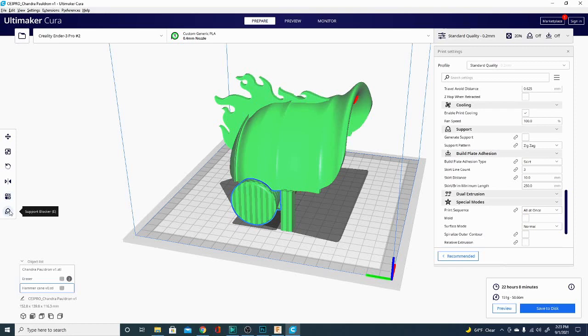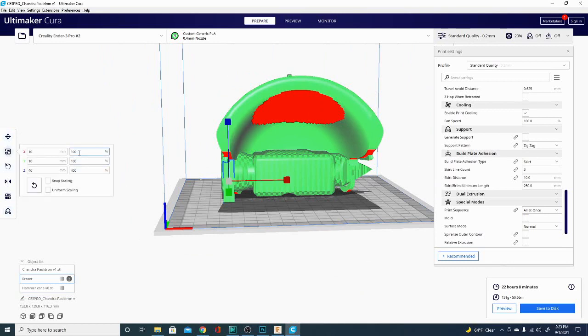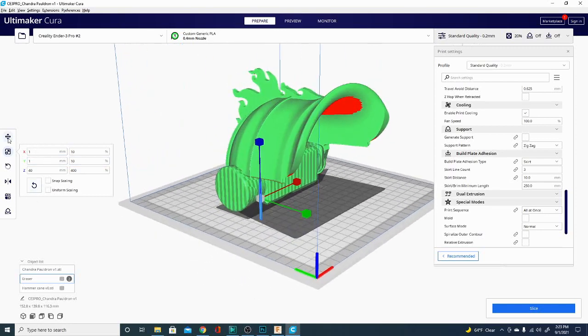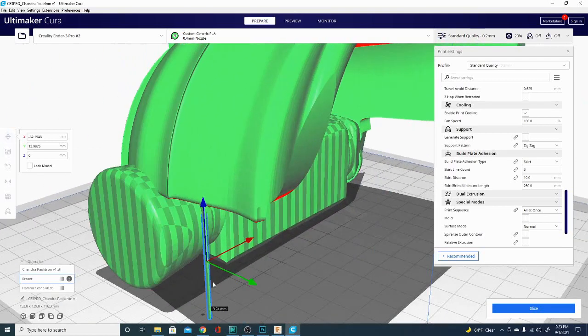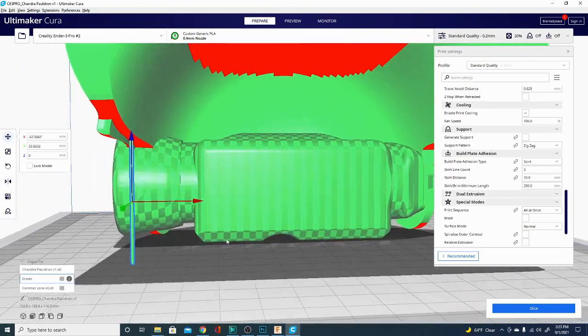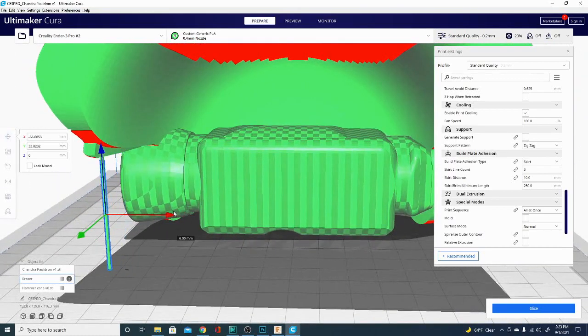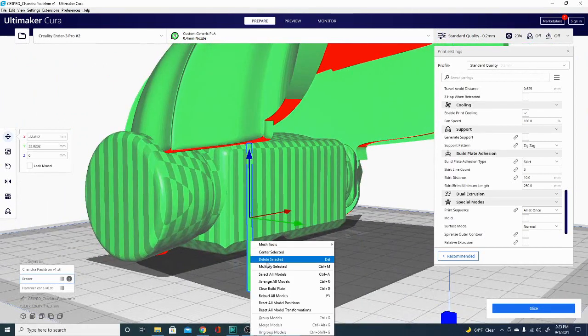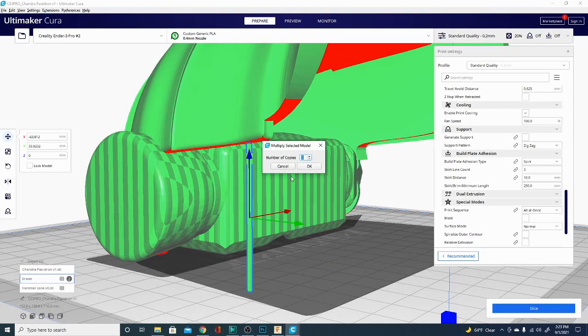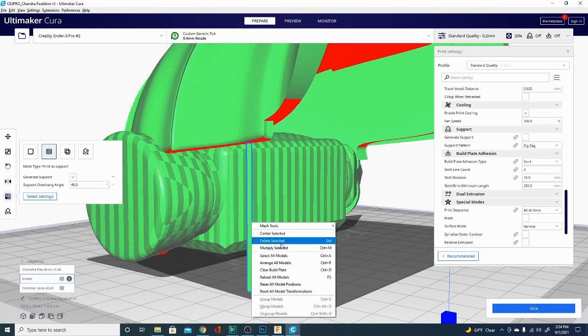And then if I take a support blocker and I adjust its size, we can do, let's do 10 and 10, because I'm printing a really small structure. I just want to get something that will reach up there that I can touch my model—doesn't necessarily need to be super thick. So then I can take that and use the multiply selected option. But if you're going to do that, I would set the per model settings first: print as support, generate support, and then duplicate it. So multiply—say I want 20 of these.